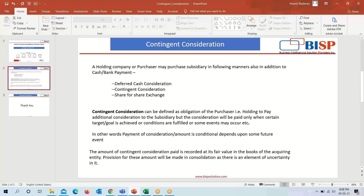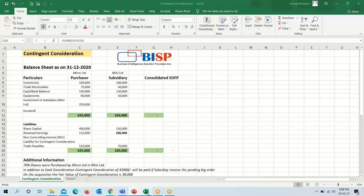The amount of contingent consideration paid is recorded at its fair value in the books of the acquiring entity. A provision for this amount will be made in consolidation as there is an element of uncertainty in it.